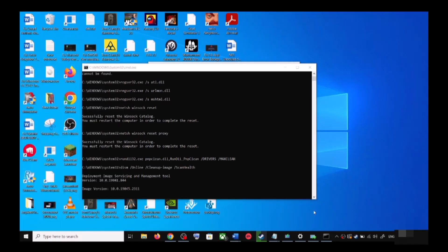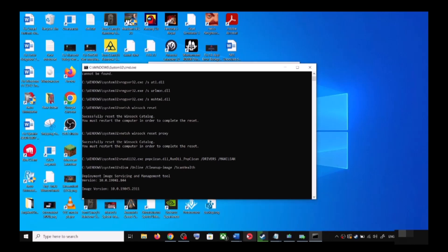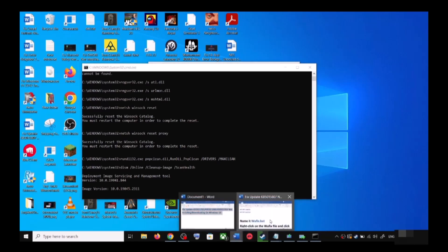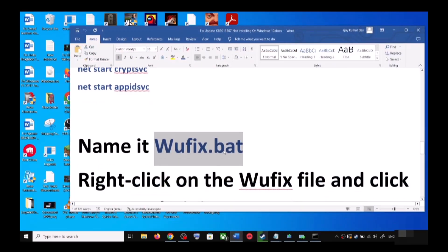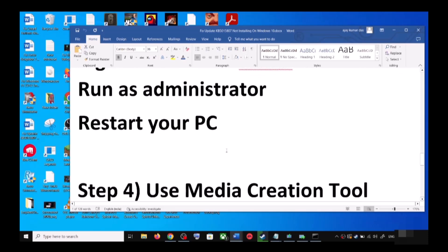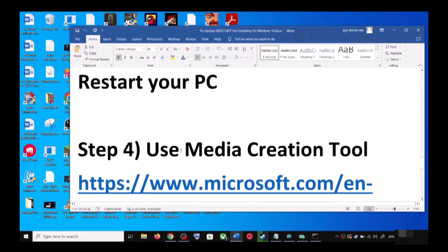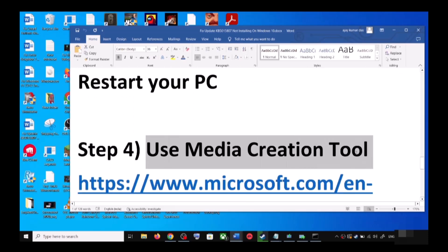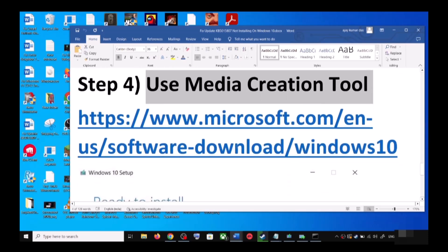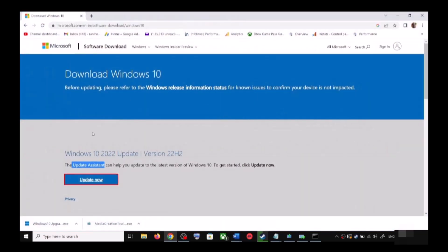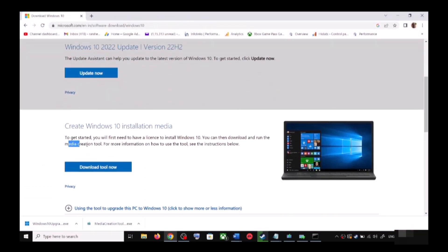After the system restart, try updating Windows 10 once again. If you are still unable to update, the next step is to use the Media Creation Tool — this is the last step. Go to the same Microsoft website, scroll down, and click on Download Tool Now.